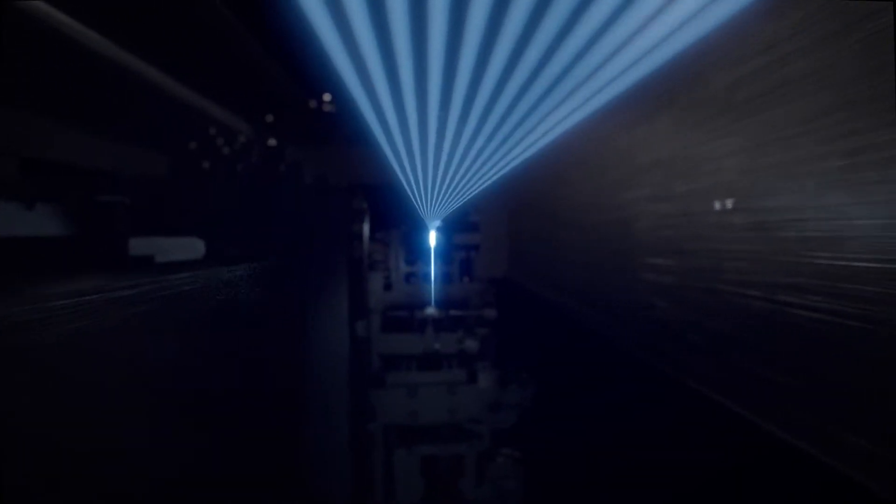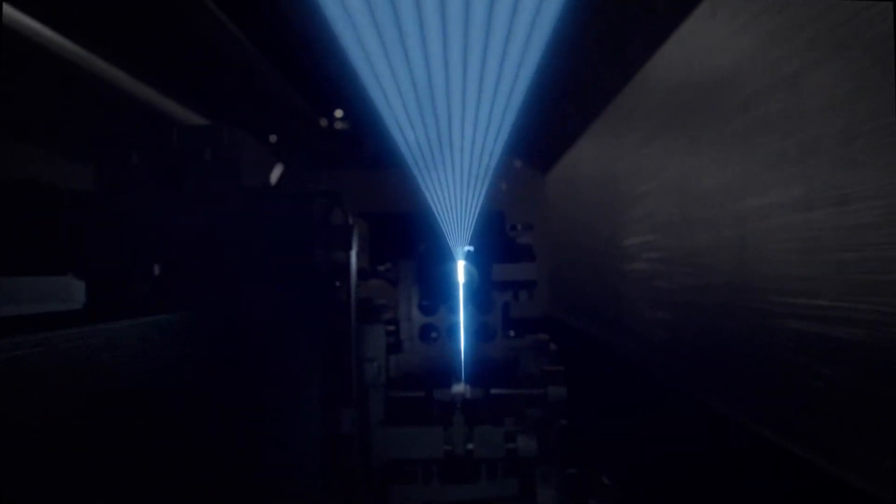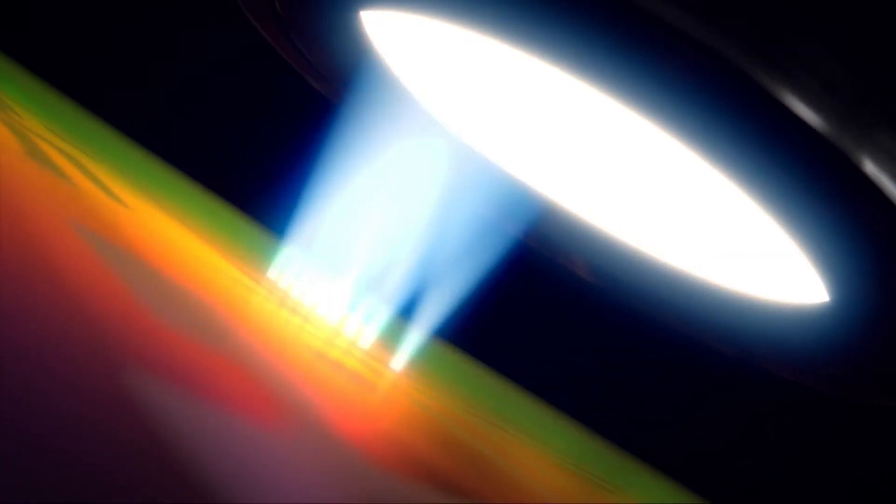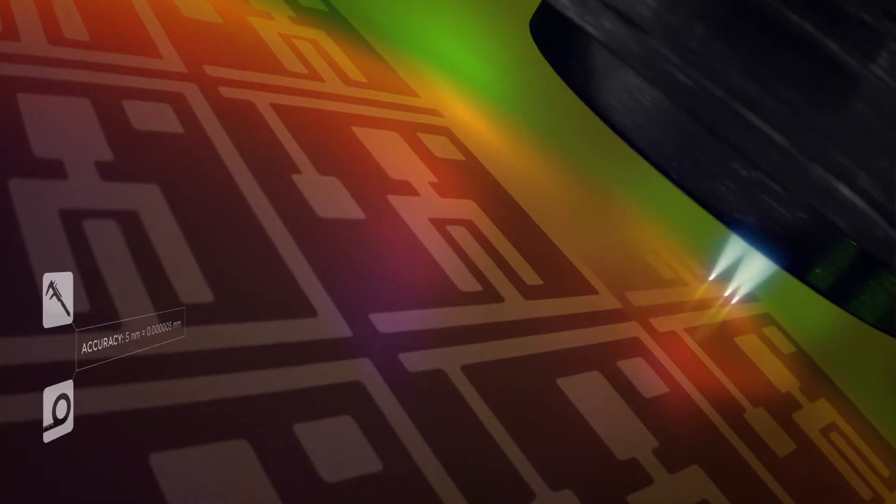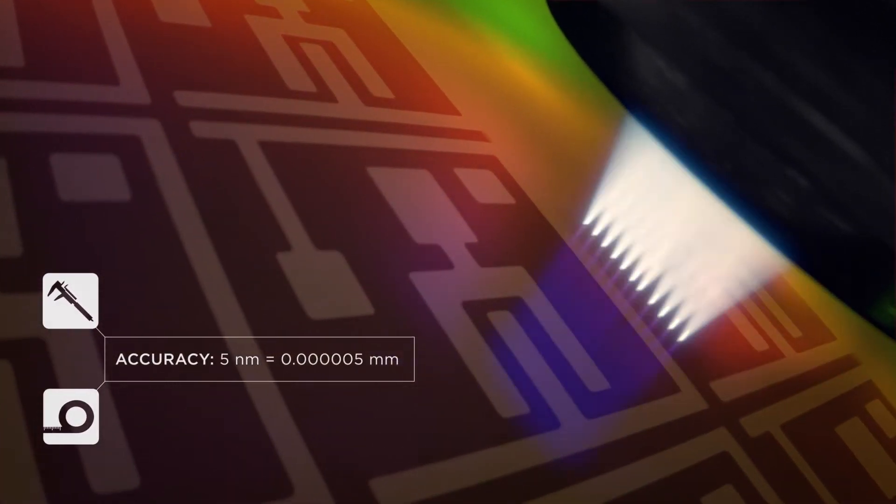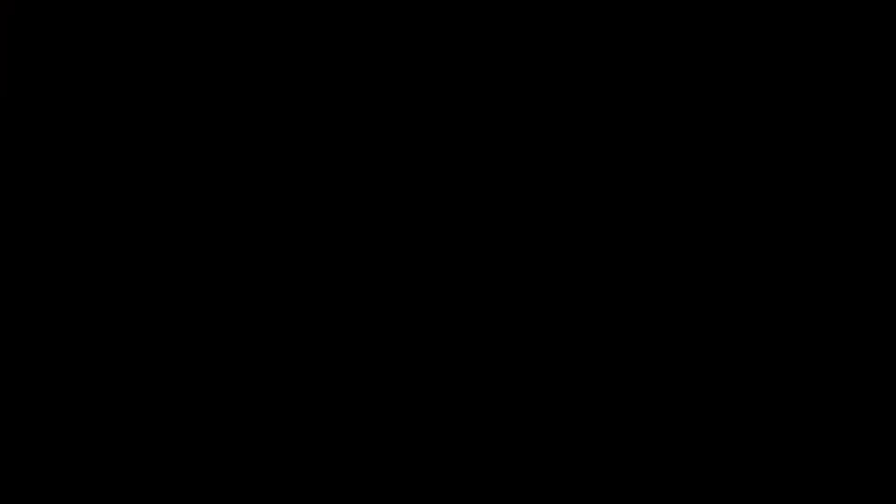Right now, we're following laser beams all the way to the photomask, used in the production of flatter, larger, and crisper screens.